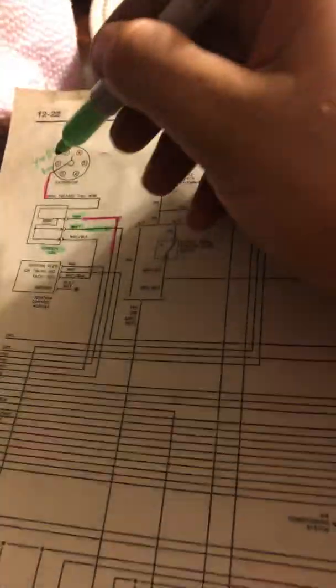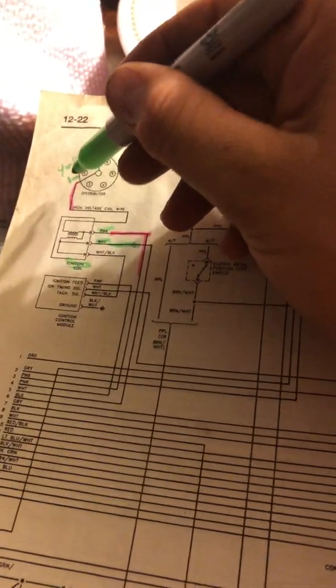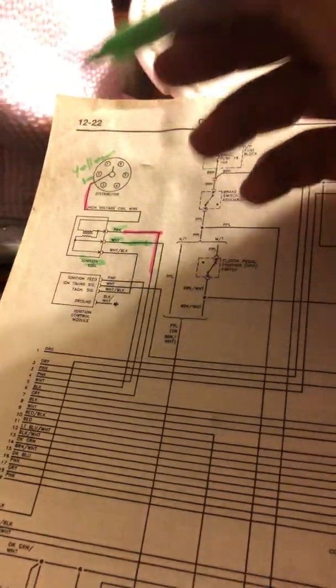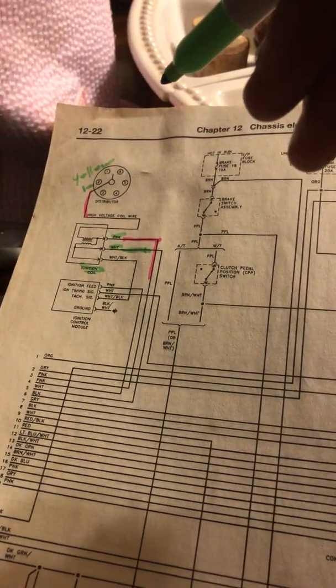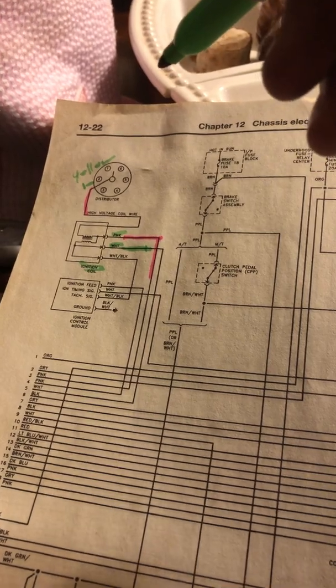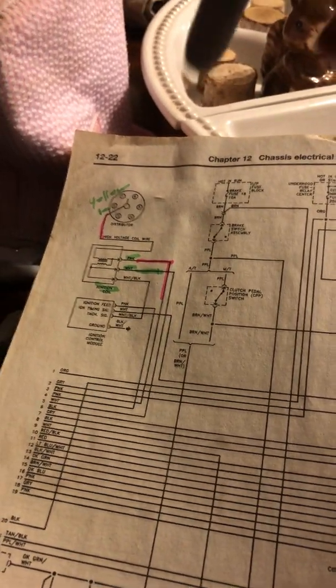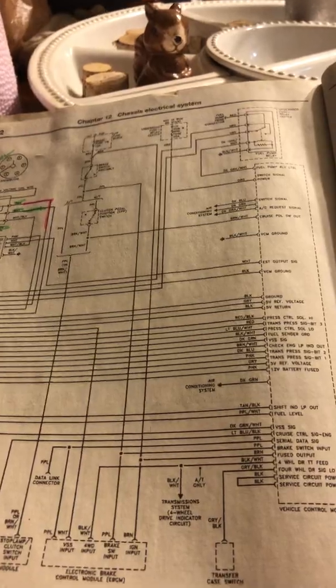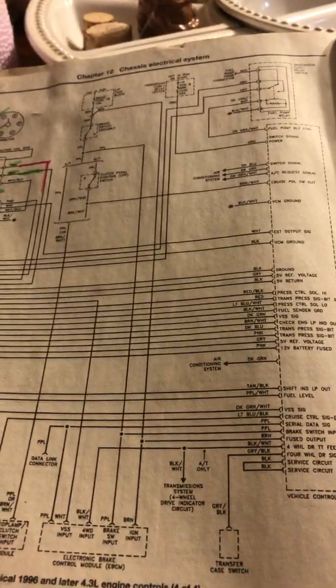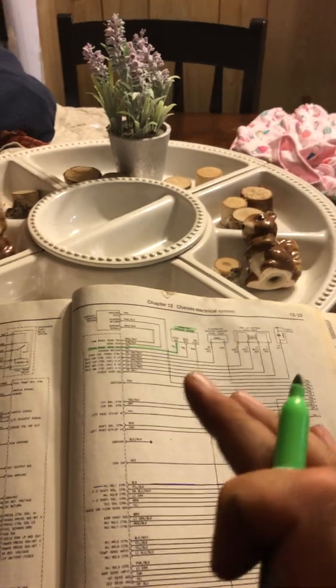As soon as you splice that yellow wire into the white wire, your truck will shift gears. Now there's also another issue. Your next issue is going to be that your truck requires a throttle positioning sensor for the downshift.